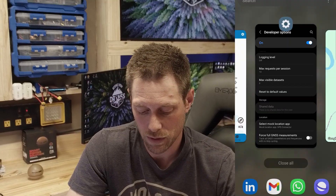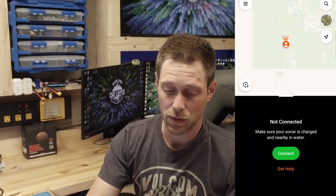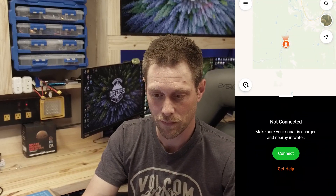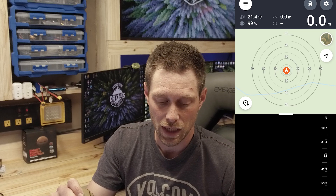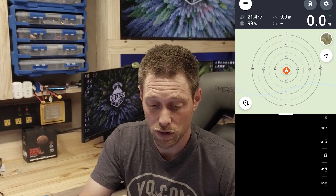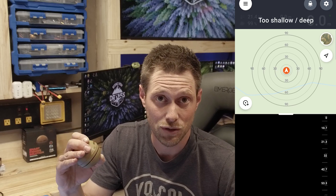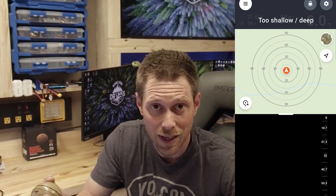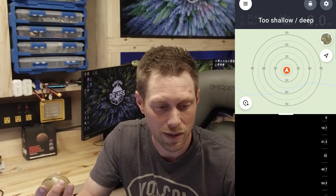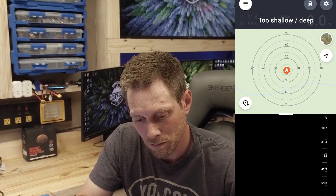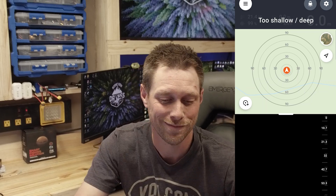Go back to 'Select Mock Location App' and select GPS Connector. You can now use that GPS data for any app on your cell phone, including the Fish Deeper app which works really well. If you connect and go into boat mode, it'll actually use your cell phone's GPS, which is also pulling from your GNSS receiver in PPK or RTK mode, whatever you want to do. I hope this helped show you how everything works — if you have any questions, feel free to leave a comment. See ya!